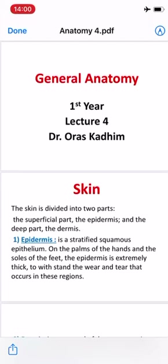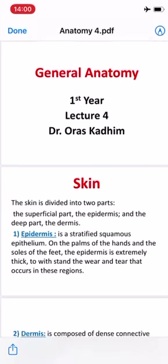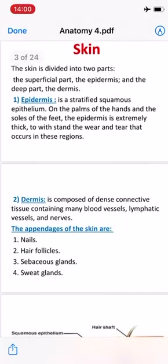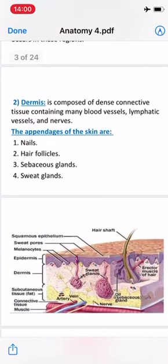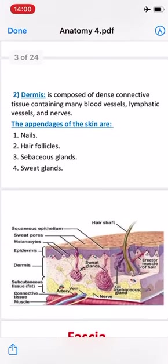وتكون هذه الطبقة سميكة لكي تتحمل الضغط الذي يحصل في تلك المنطقة. The second layer is the dermis, which is composed of dense connective tissue containing many blood vessels, lymphatics, and nerves. وتكون هذه الطبقة الأخرى تتألف من نسيج ضام.